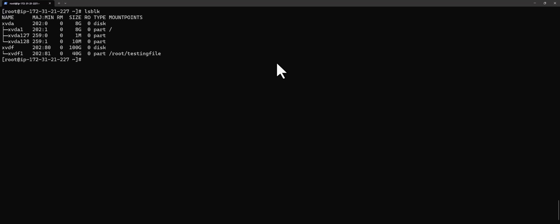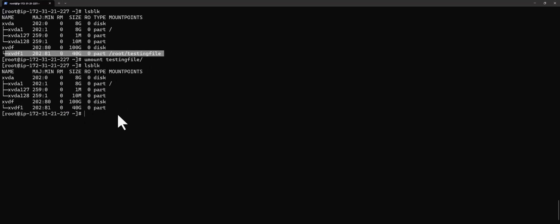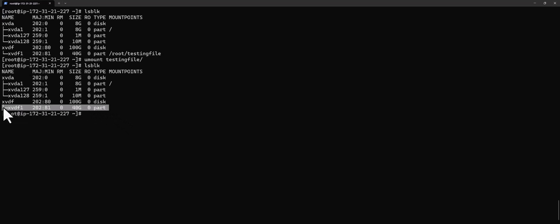If you want to unmount, you run umount and put the directory. If you run lsblk again you'll see it's no longer mounted. That's it — thank you for watching this video, please give it a thumbs up and subscribe. See you next time!